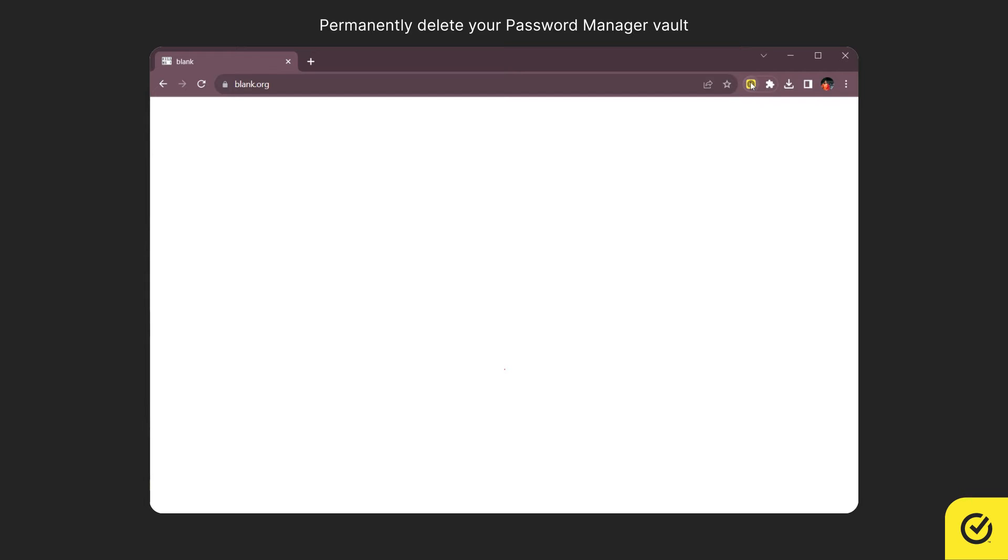Open your browser. In the top right corner, click the Norton Password Manager icon.